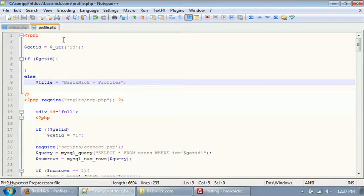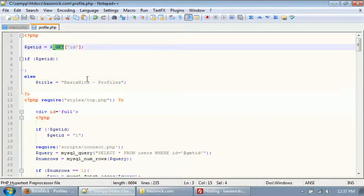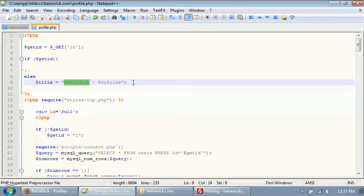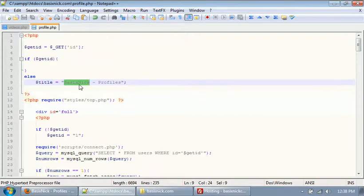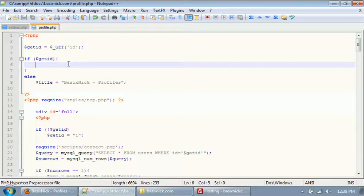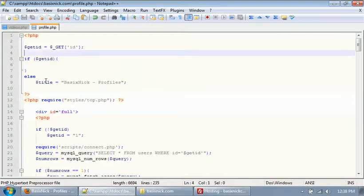So if there's no ID, we're going to set it to 'basic nick profiles'. We'll change that later, but just for now, that's what it's going to be set to. After we've made sure we have our get_ID variable, we need to connect to our database.